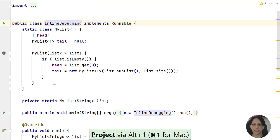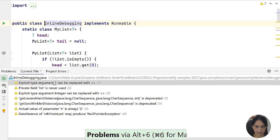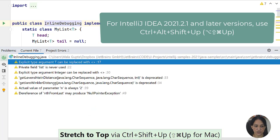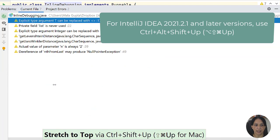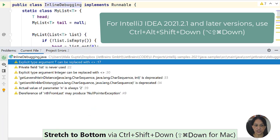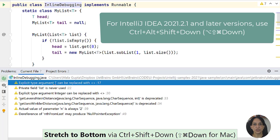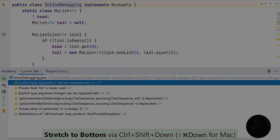What about other tool windows like the problem tool window? In this case, you can increase the height by using Ctrl+Shift+Up and Ctrl+Shift+Down to decrease it.